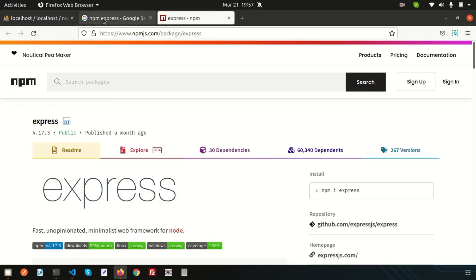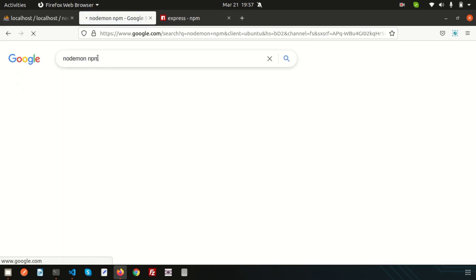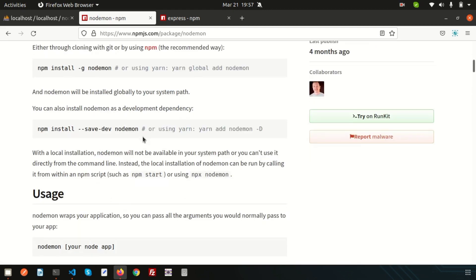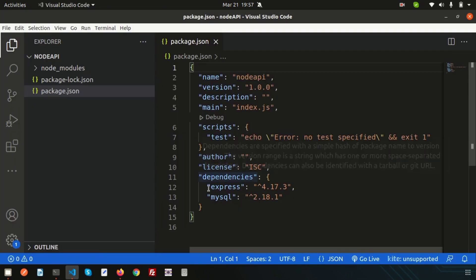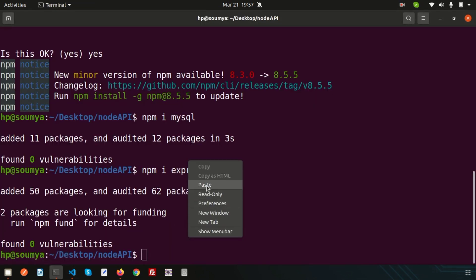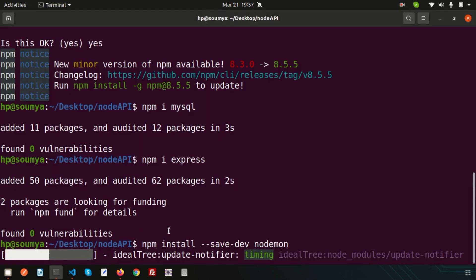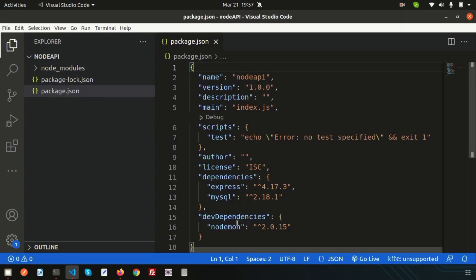For development purposes I'll use nodemon. Simply write 'npm i nodemon'. I've already discussed how nodemon works in the Node.js tutorial playlist. This package is used only for development purposes, so we can save it as a dev dependency using 'npm install --save-dev'. If you go to package.json, you can see the dependencies section has express and mysql, and nodemon will be listed under devDependencies.